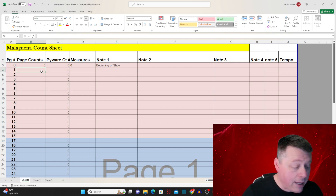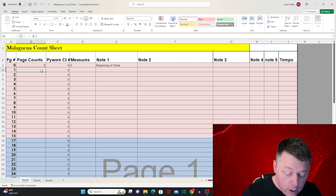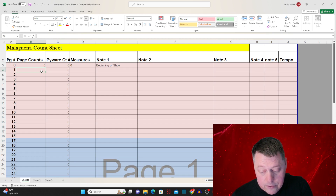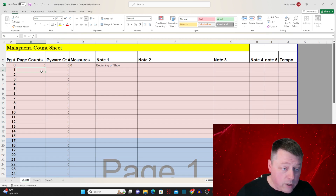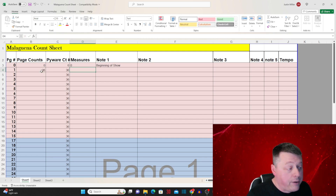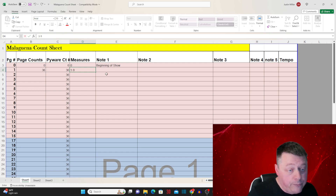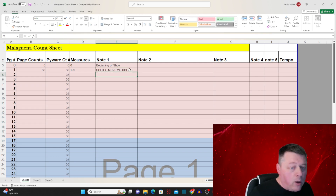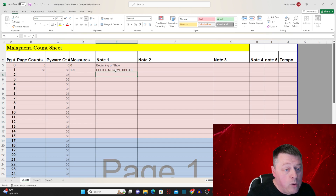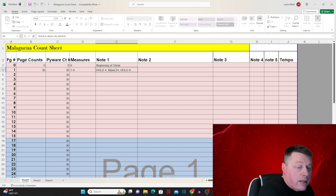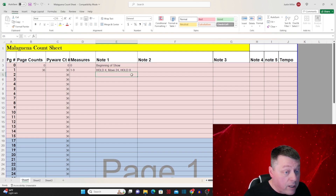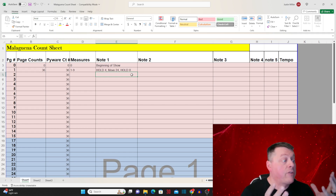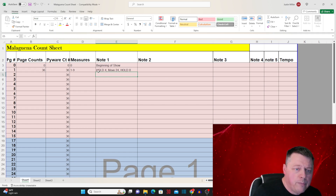Now we're going to look at the real page one, which is 36 counts, and we have a hold for four — or rotation for four — whatever we're going to do, then 24, and then a hold for eight. So we're going to put 36 counts because we want the total counts. We also need the measure number: measures one through nine. We're going to put in the notes: hold four, move 24, hold eight. I always put my holds in all capitals so I know the difference when I'm reading it in the field.